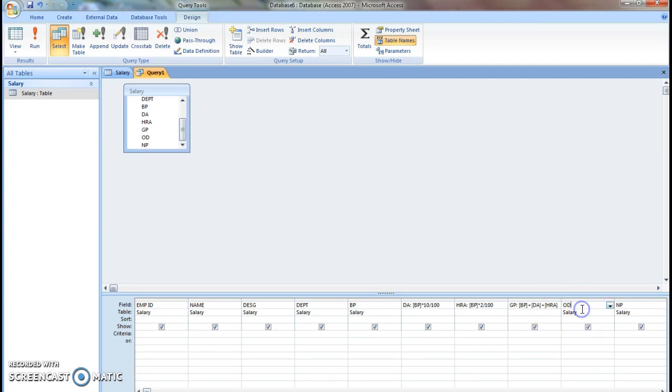Then other deductions. Deductions will be carried out on a certain percentage on gross pay. Gross pay into 3 percent.